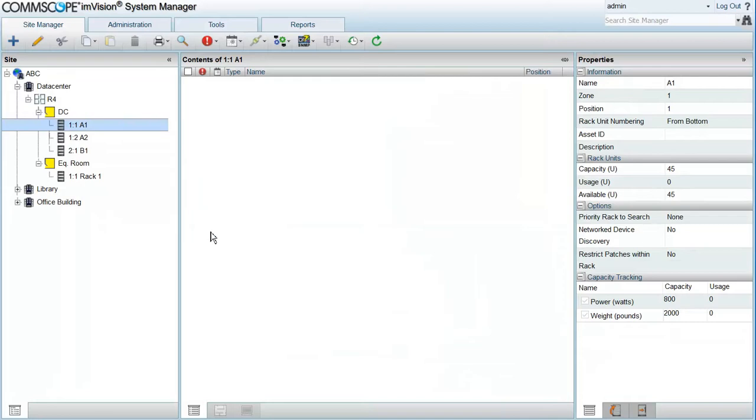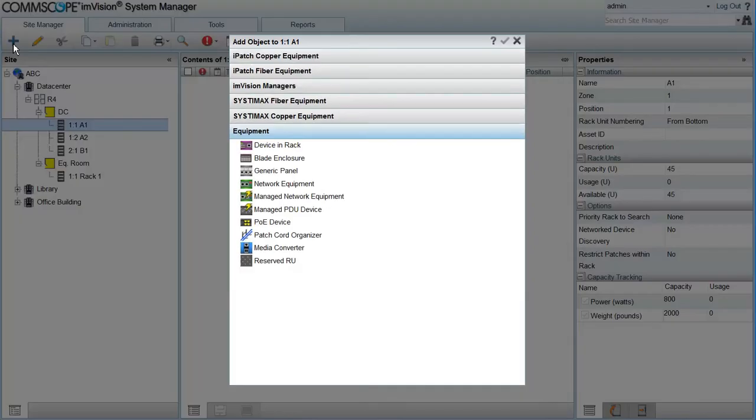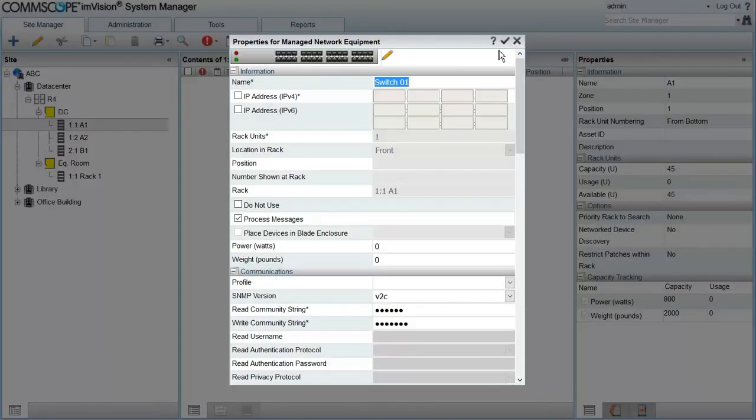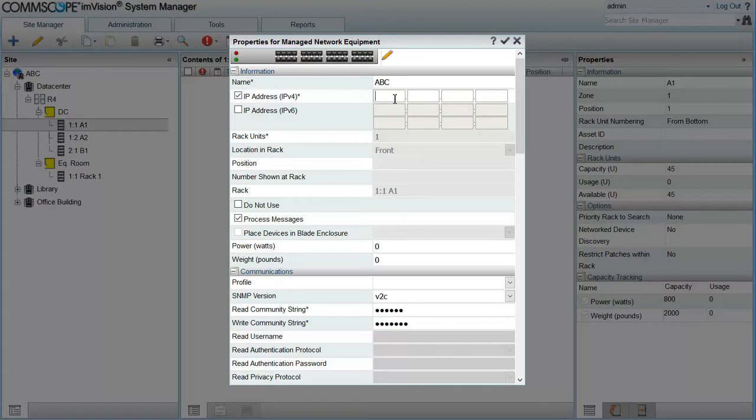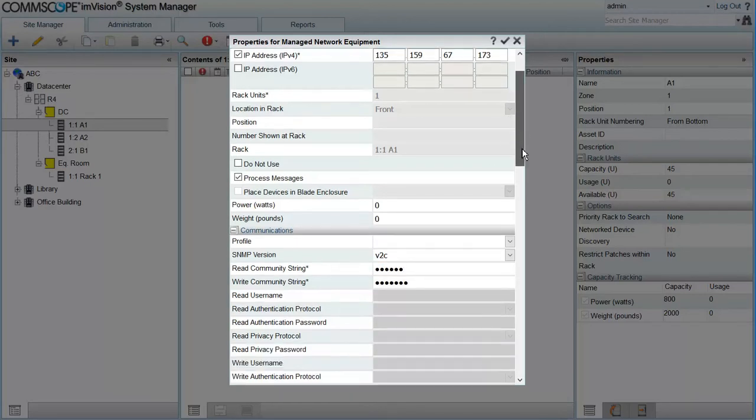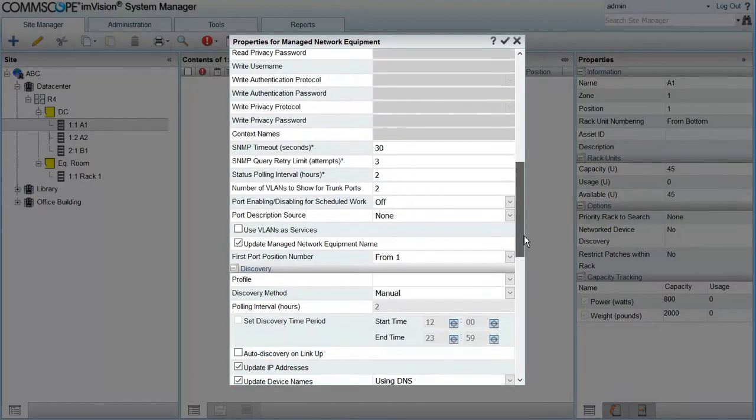Let's now do the same, but we will uncheck the option to rename the managed network equipment and see what's different. So I'm going to add the managed network equipment again. This time I'm going to type a name ABC and enter the same IP address we used before, SNMP version and read community string. Then we come here and we uncheck the option to update the name.